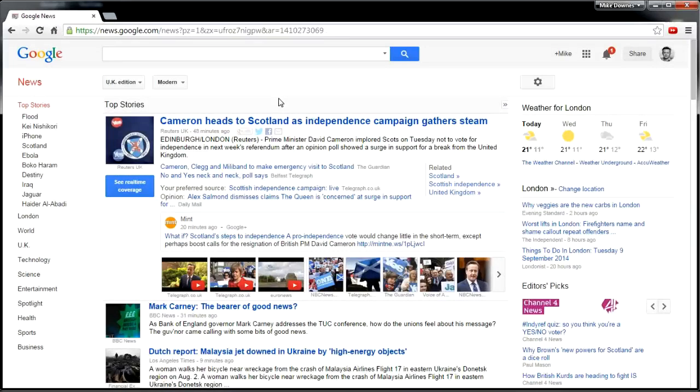So if you want to get your news, maybe with one story across many sources, then news.google may be a place to visit.